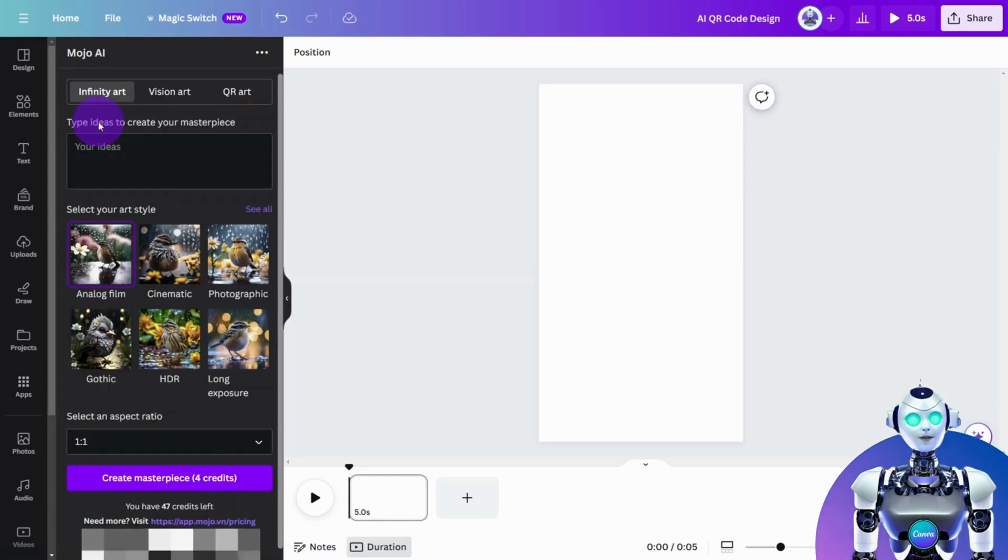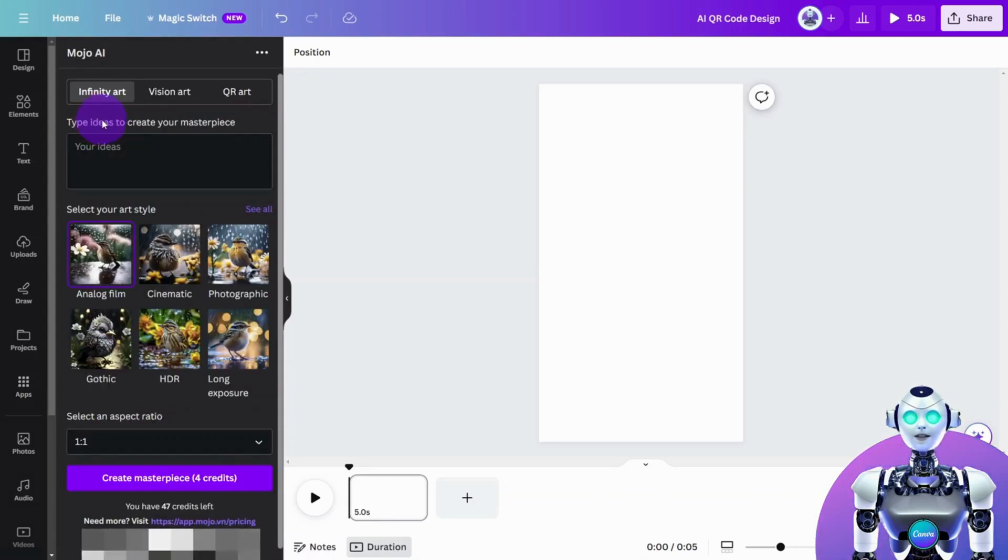At this point, you need to create an account with Mojo AI to claim your free credits.